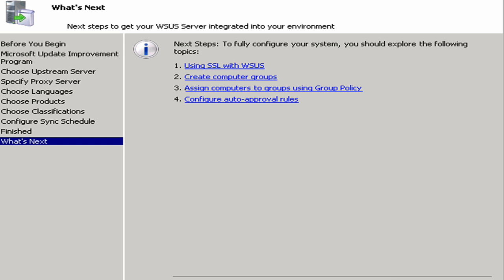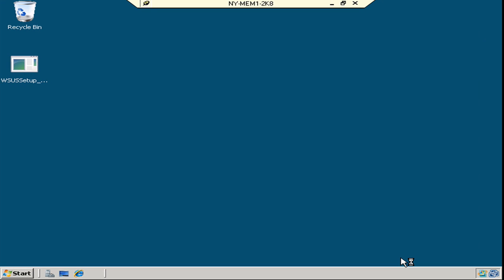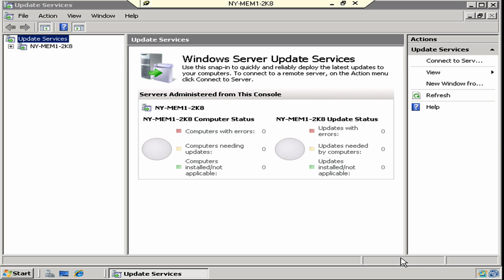For right now, I'm going to click on finish. And when I do, what's going to happen here is the WSUS administration console will open up and the first synchronization is going to begin.